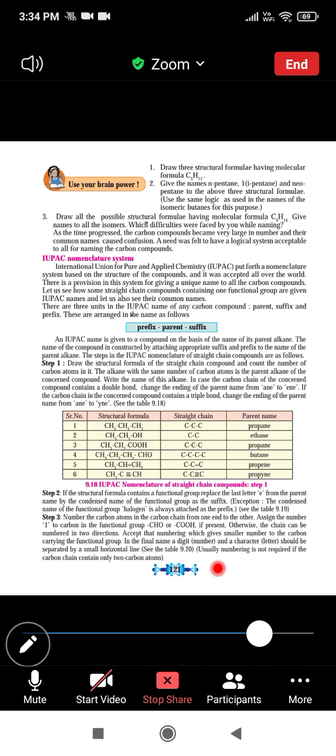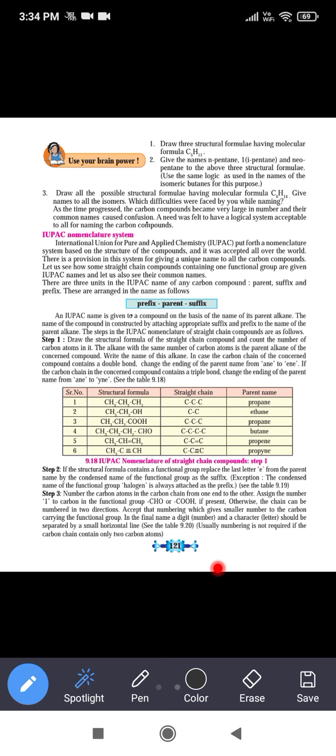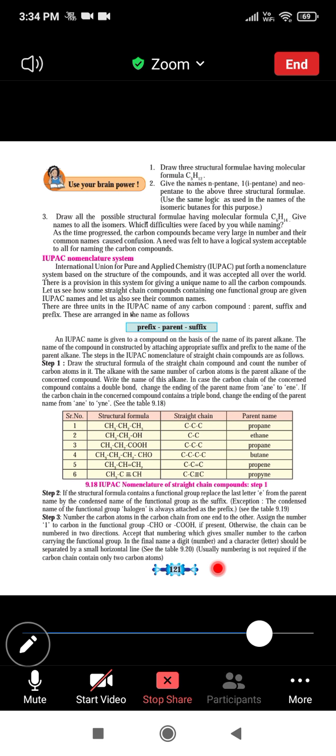IUPAC nomenclature: the full form of IUPAC is International Union of Pure and Applied Chemistry — I for International, U for Union, P for Pure, A for Applied, C for Chemistry. If you have any doubt, please ask.